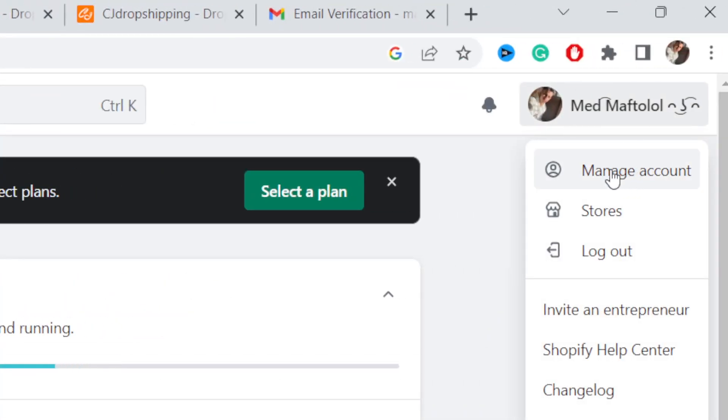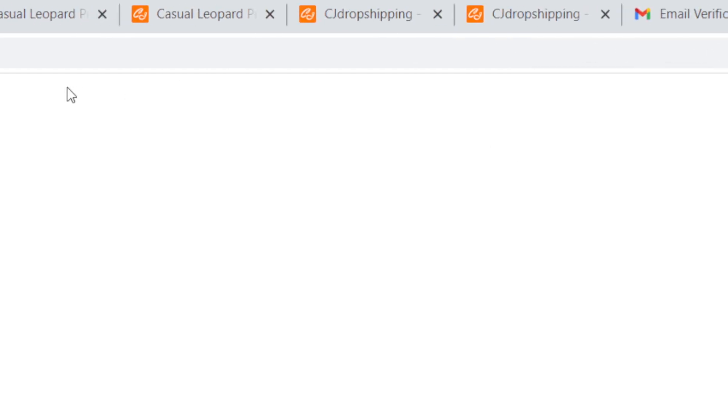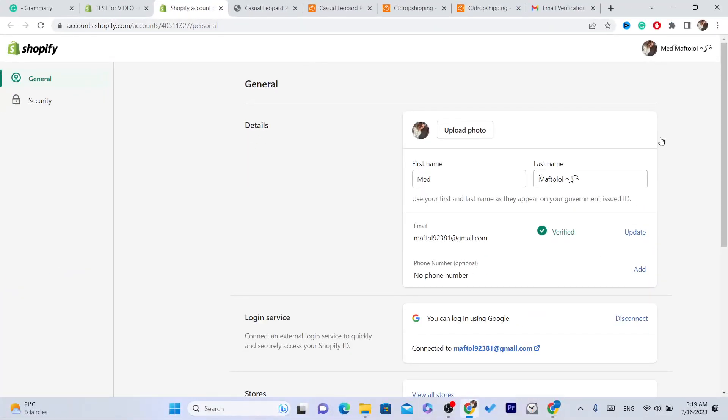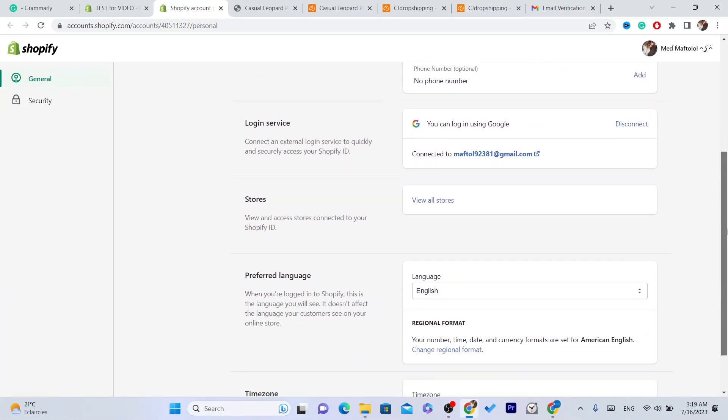Then you want to click on manage account, the first option. So after you click on manage account, what you need to do next...